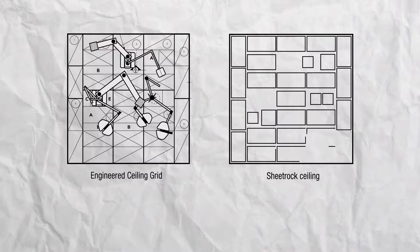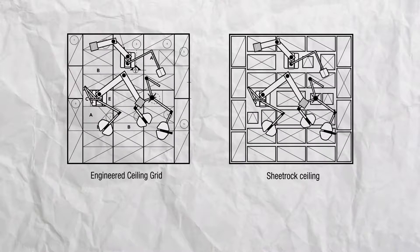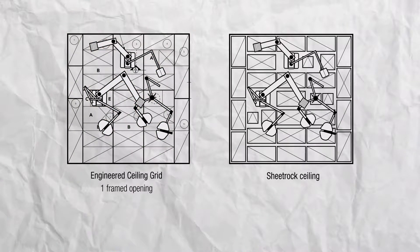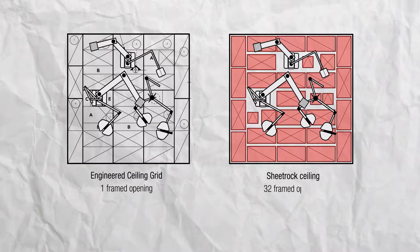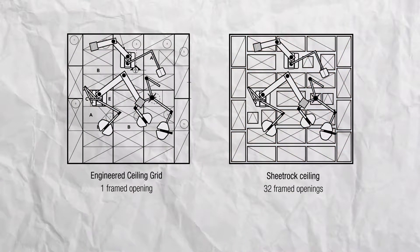This example shows how an engineered ceiling grid requires only one framed opening while the same layout with a sheetrock ceiling requires 32 framed openings.